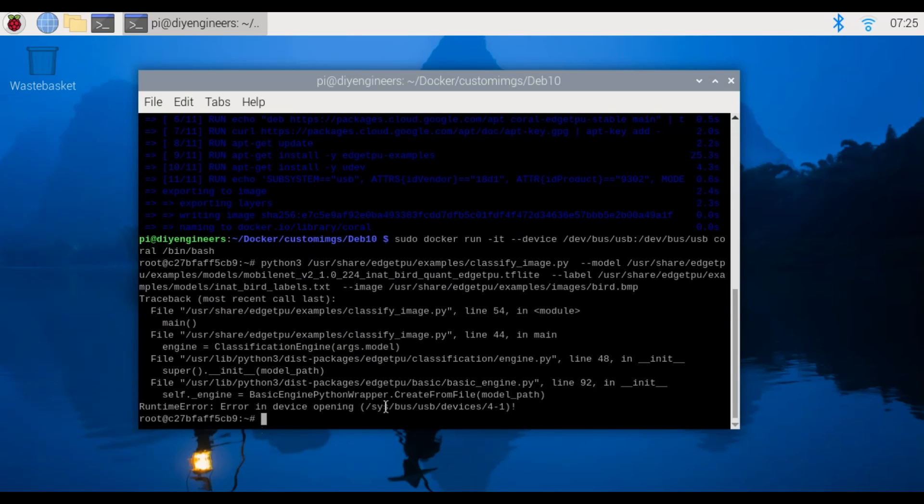But you can see here bird, so we had a runtime error because it took forever and it couldn't connect to the device and that's the error I mentioned earlier.